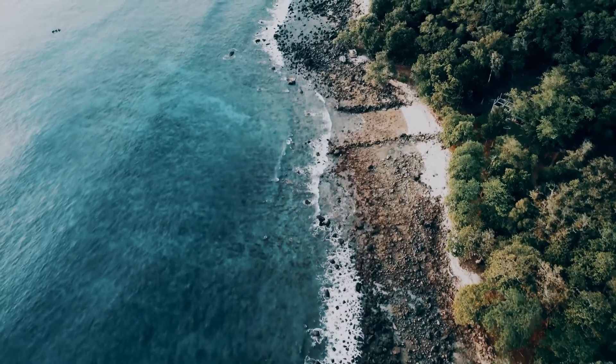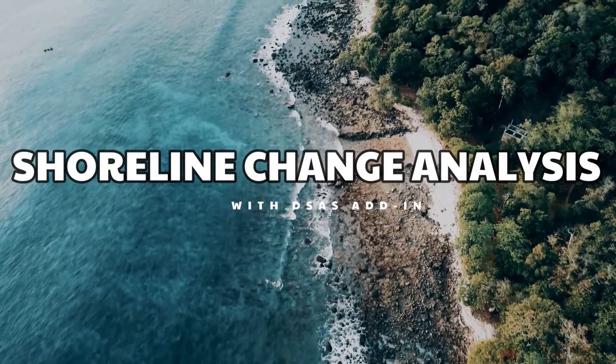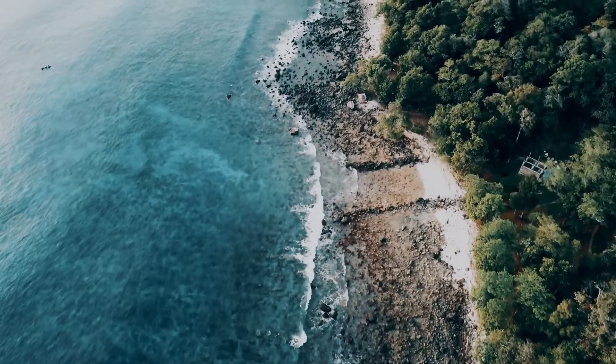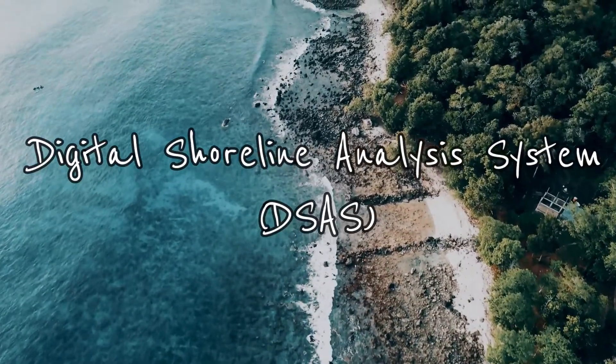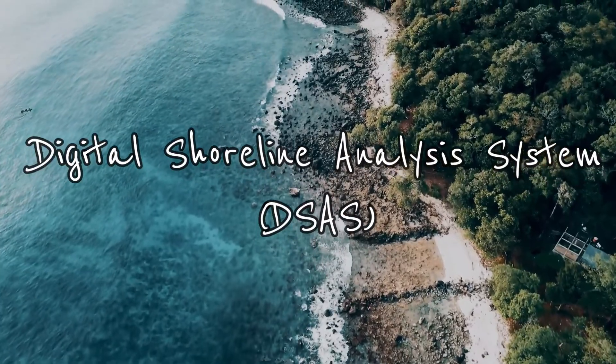Today we will learn how to analyze changes in shorelines with an additional tool called Digital Shoreline Analysis System or DSAS.